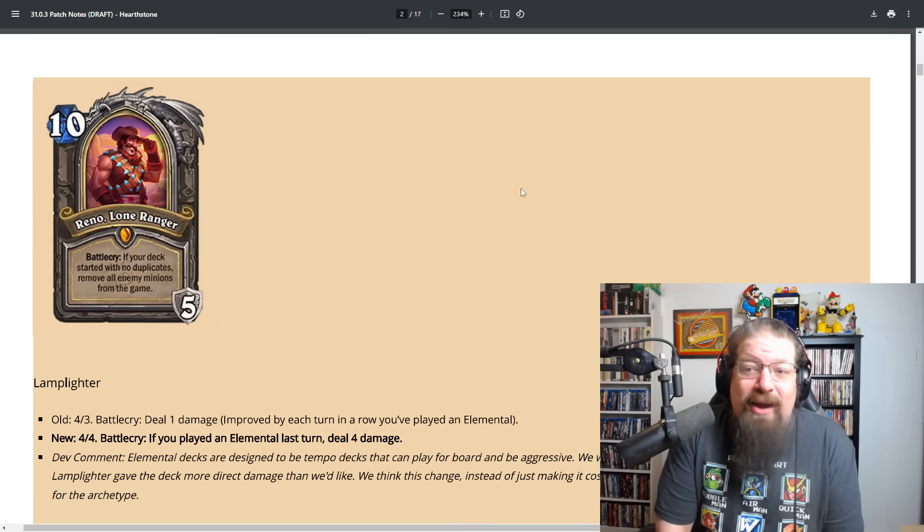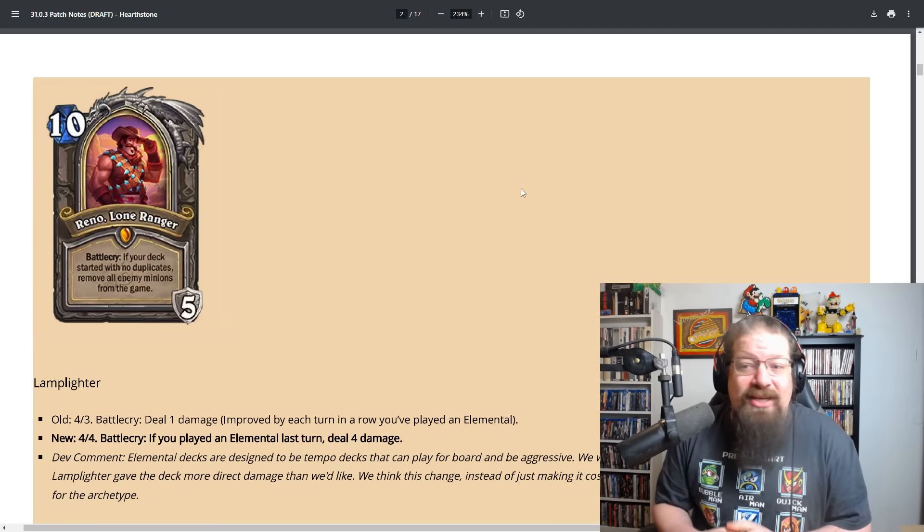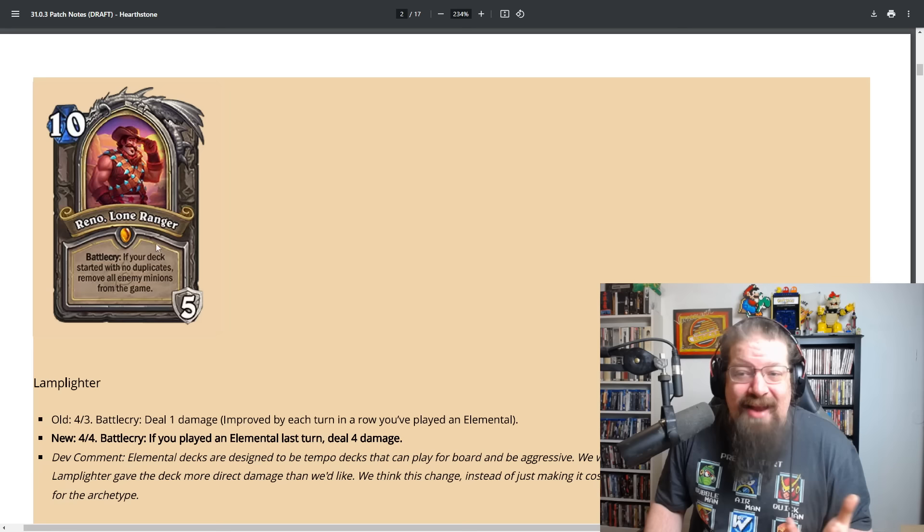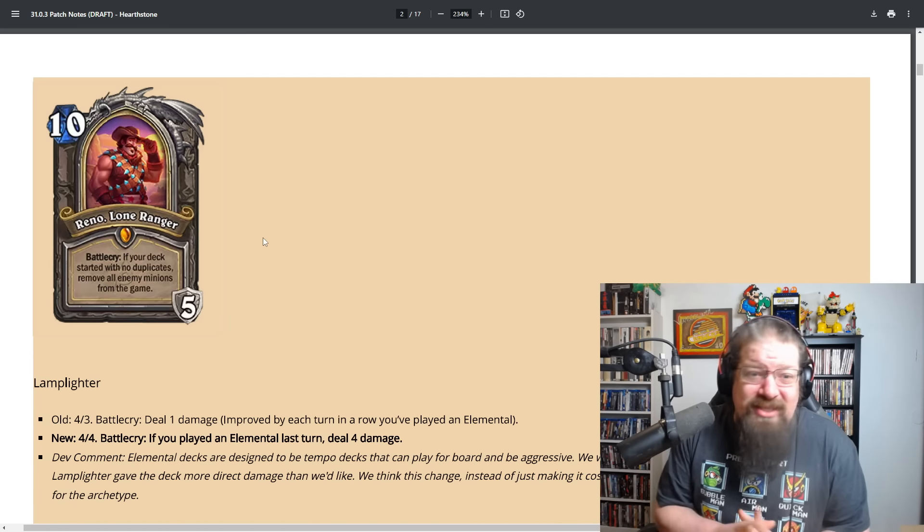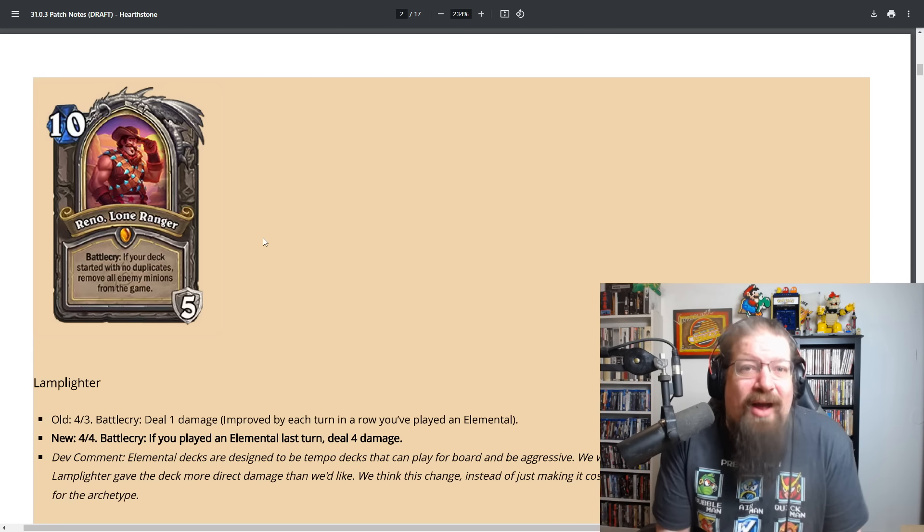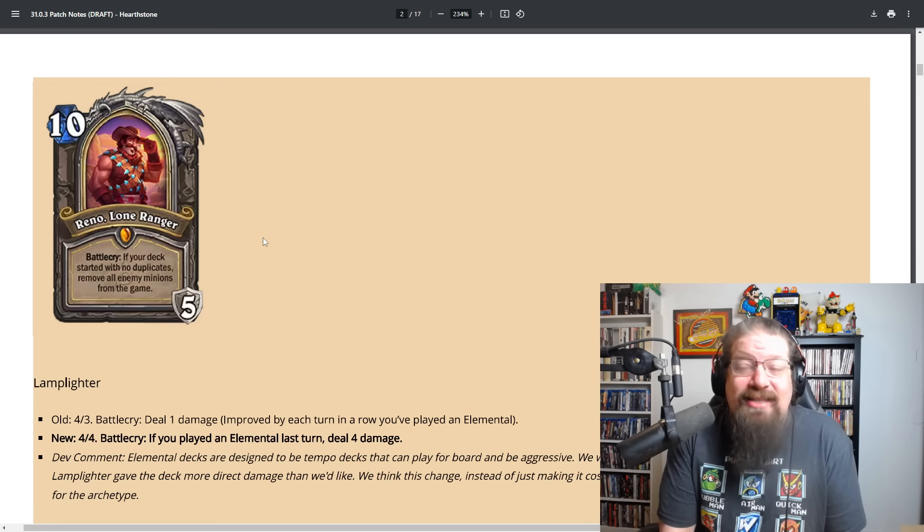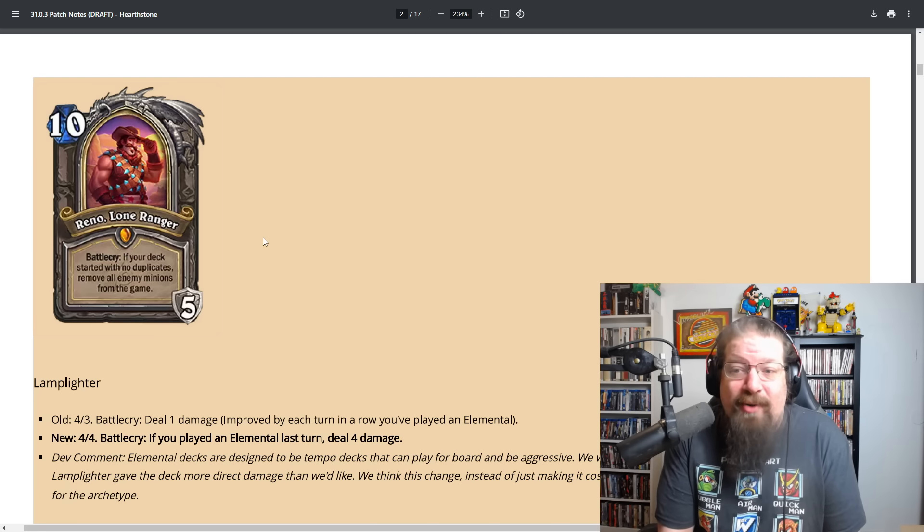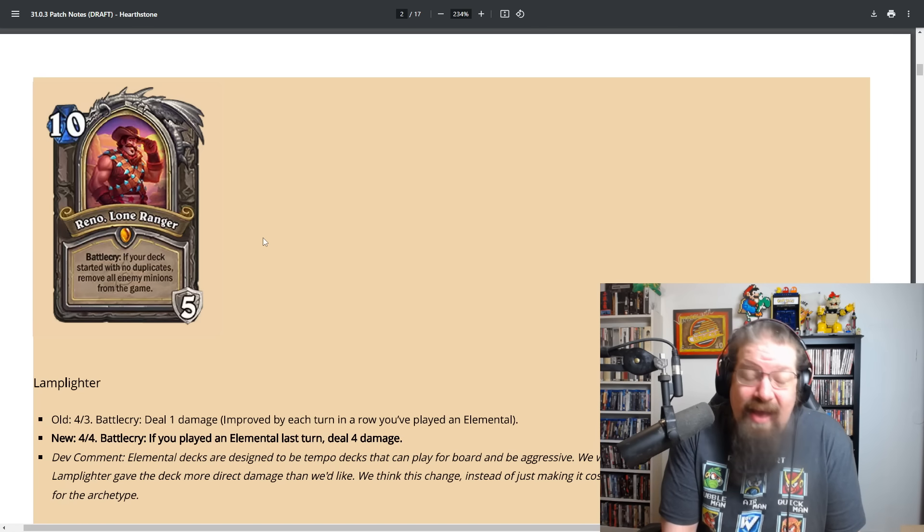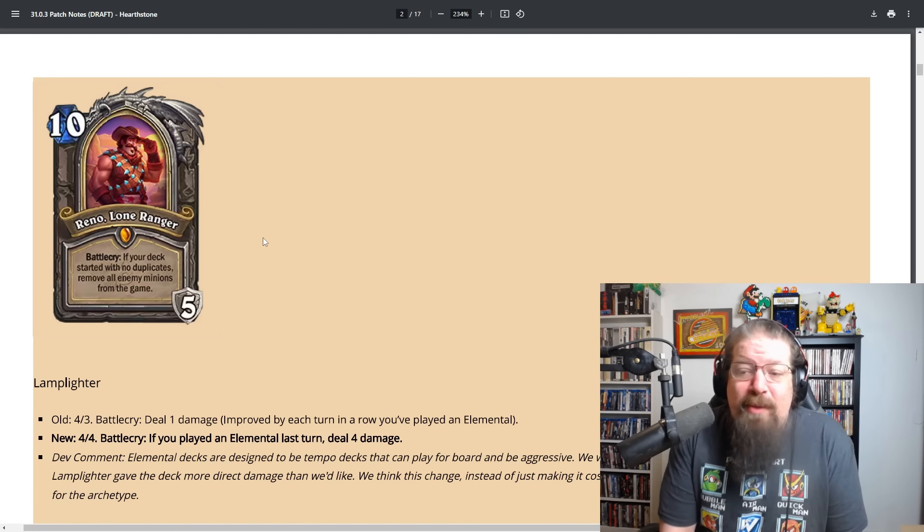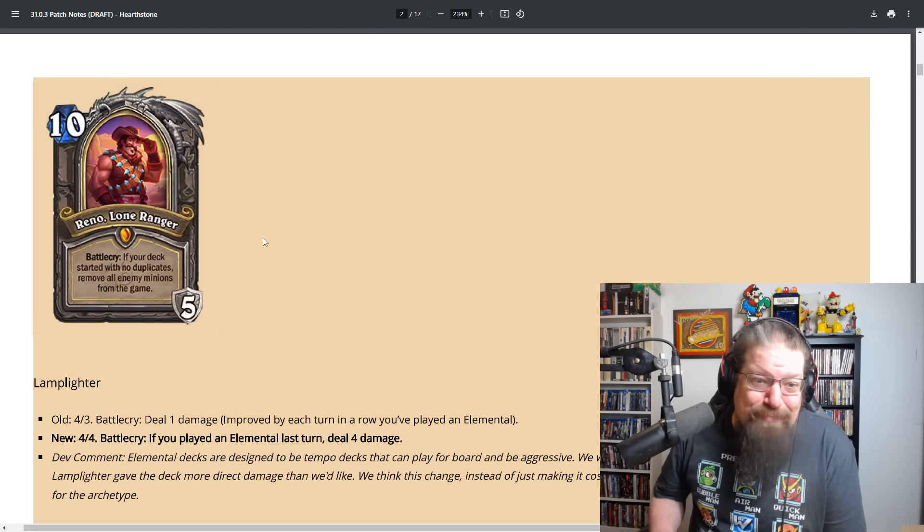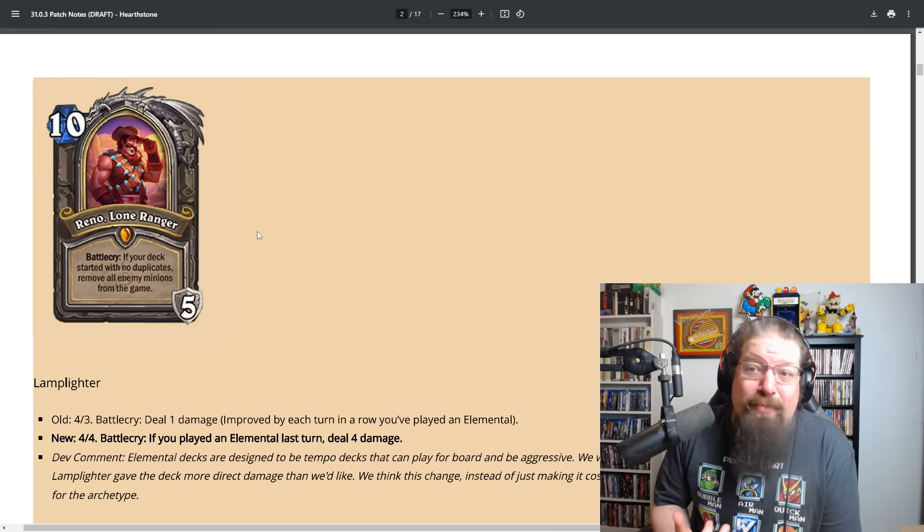Reno has been a polarizing card since its release. He's a necessarily strong payoff to singleton decks, but playing against him can be really frustrating, especially his next turn board limitation. We felt Reno was due for an update to no longer hit non-minions, dormant minions, so starships could have a better chance to fly. I'm on board, I'm okay with this.